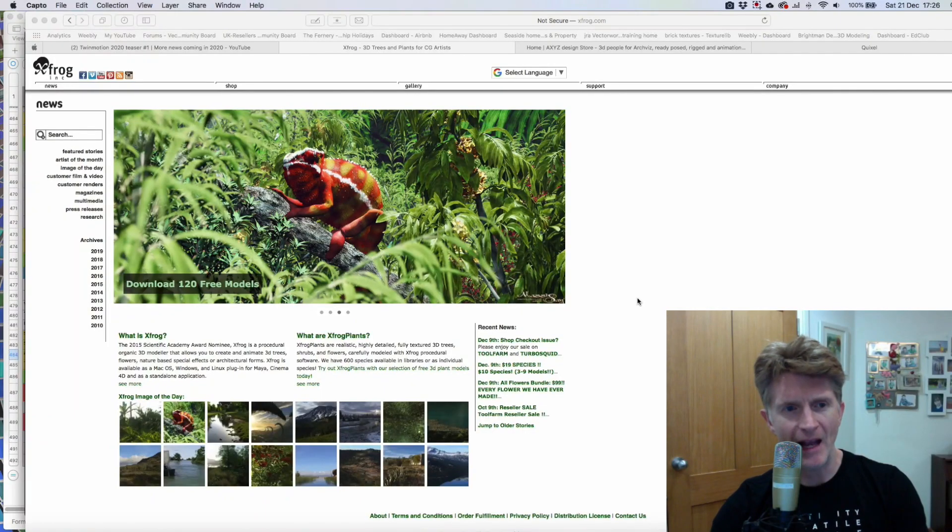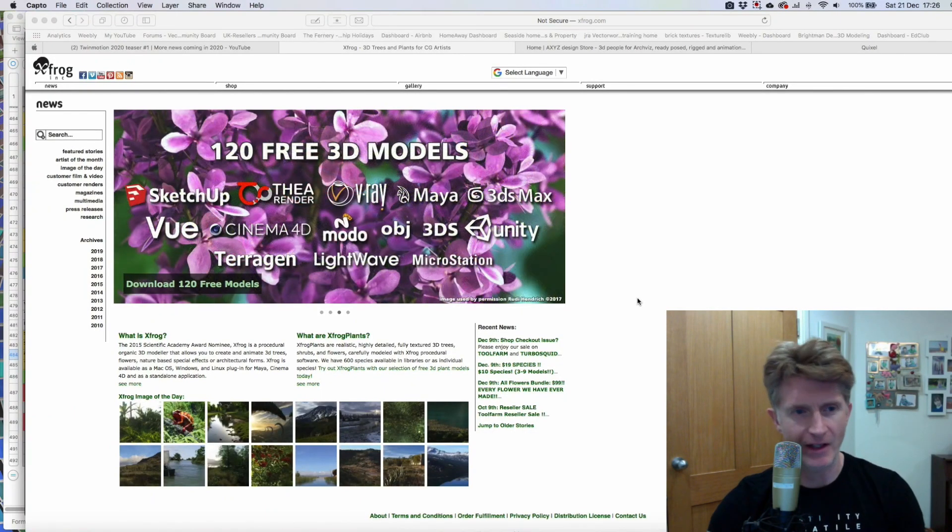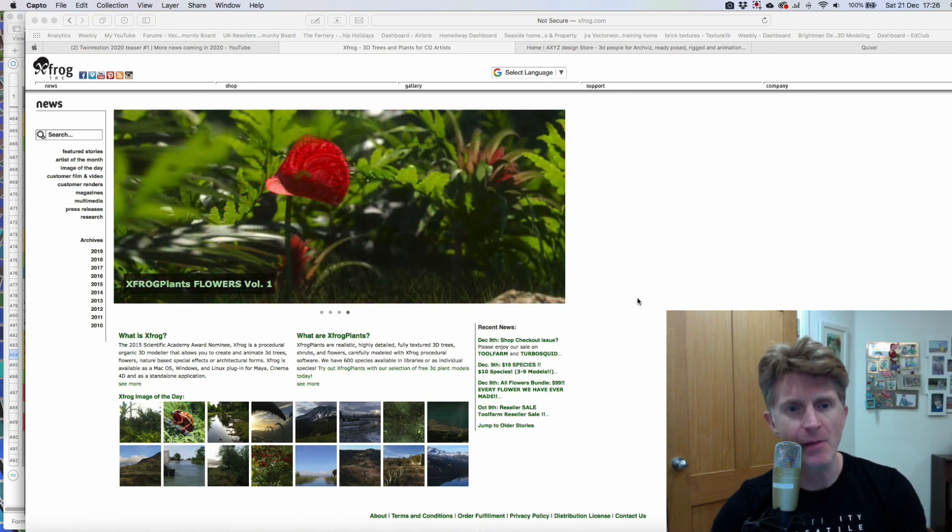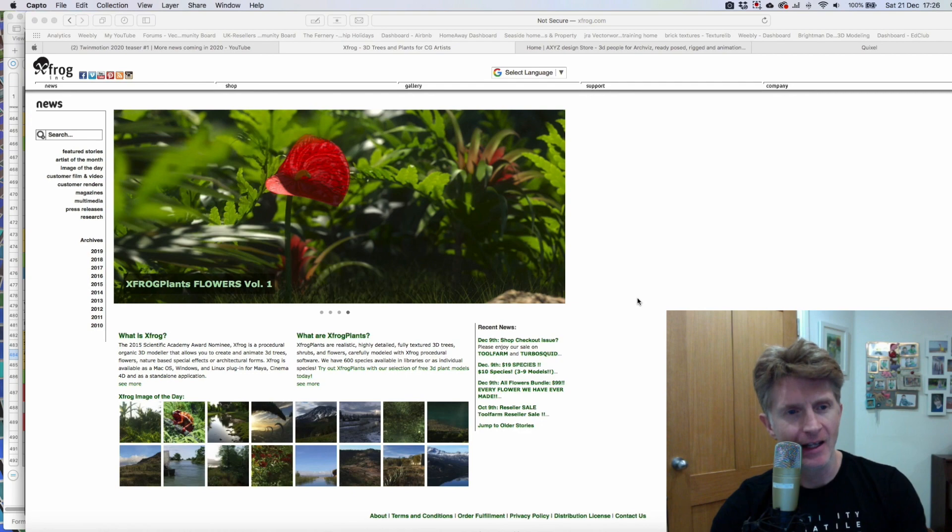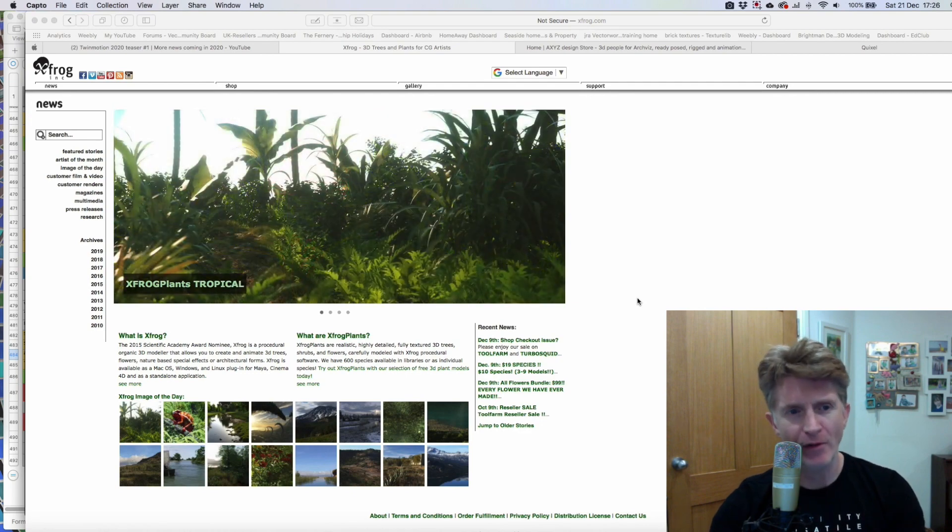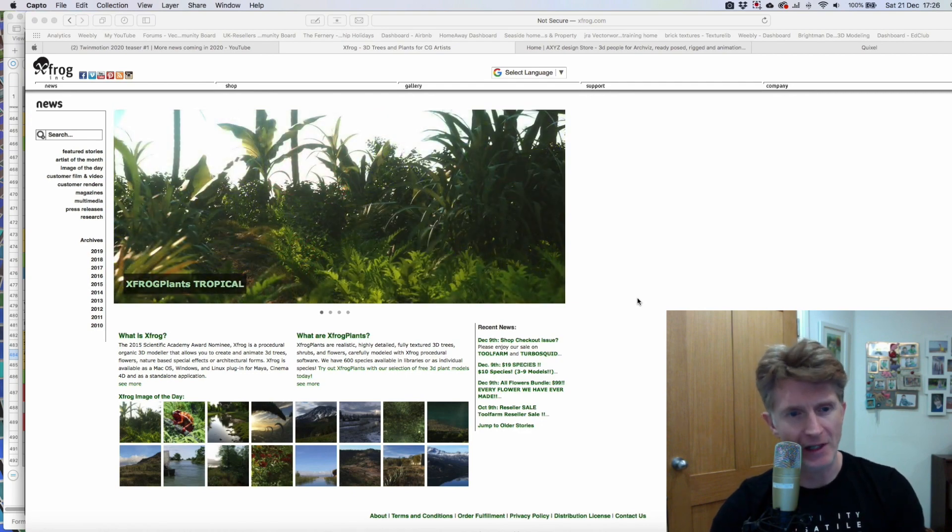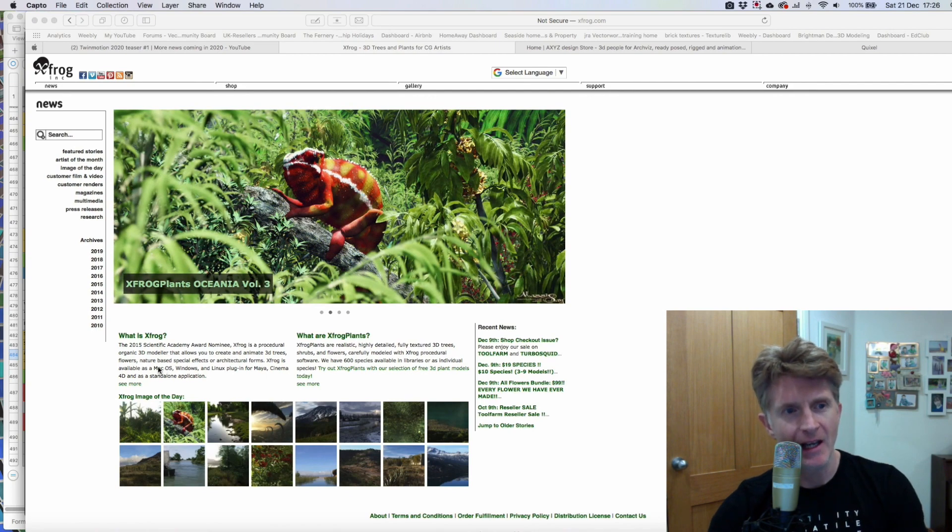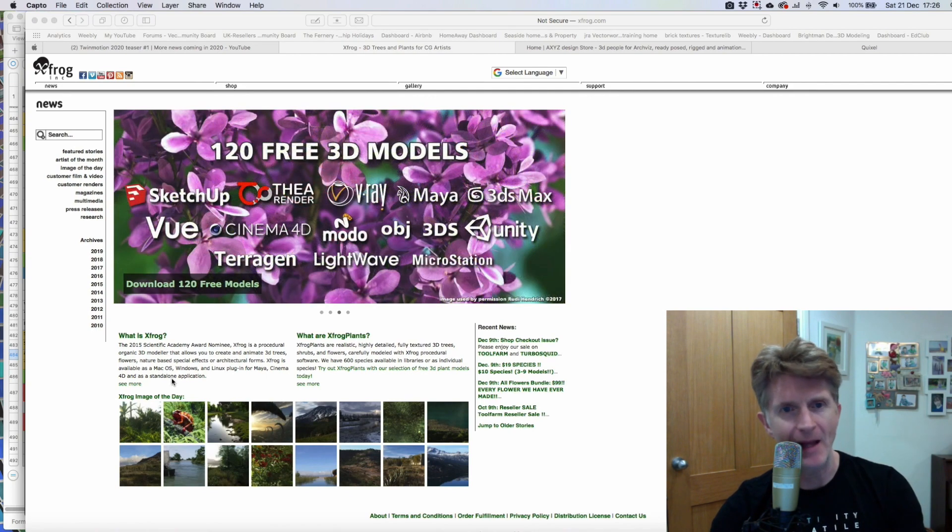So Epic have announced that the new Twinmotion 2020 is going to include some libraries of XFrog plants. Now I've been using XFrog for a number of years. I used to use them with Cinema 4D. And I can honestly say they are absolutely fantastic quality. And over the years they've just got better and better.